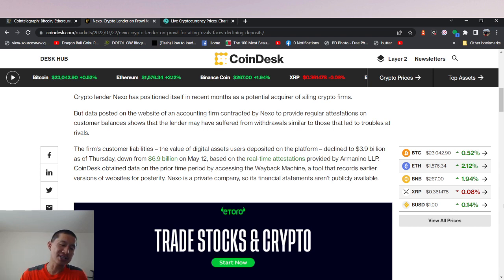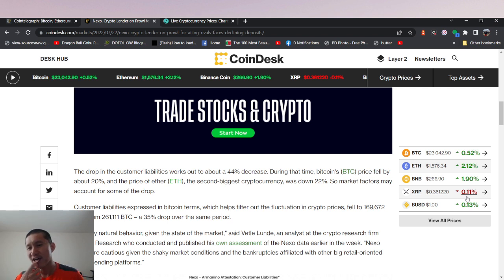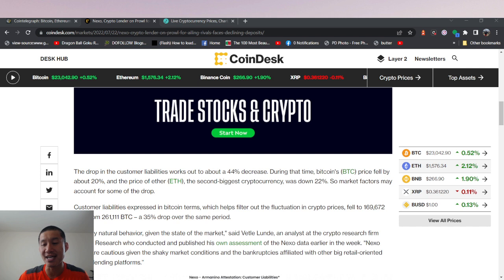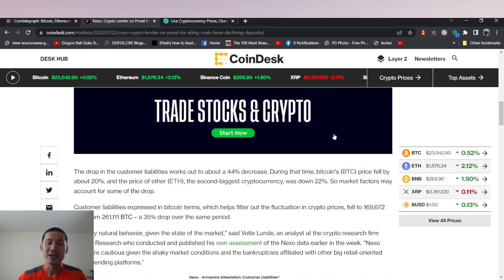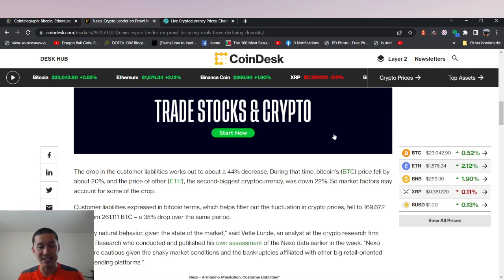Now, Nexo and industry analysts have said this is just normal market behavior, and we know how volatile crypto is. So I tend to agree with them. It is normal market behavior. But having almost 40% of your money outflow in two months probably is not the best thing in the world.